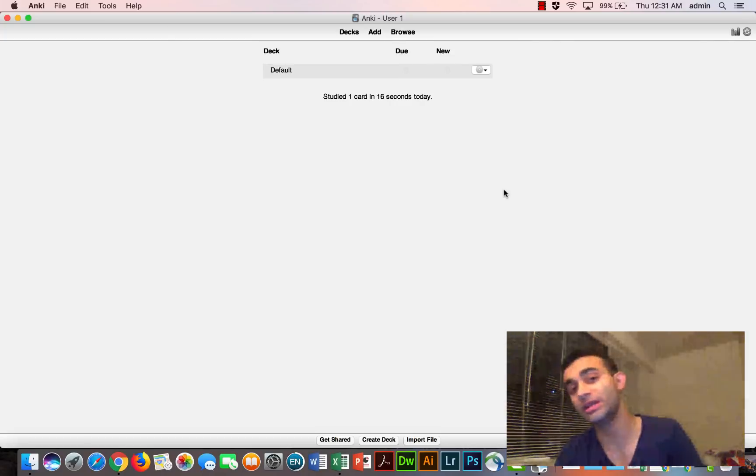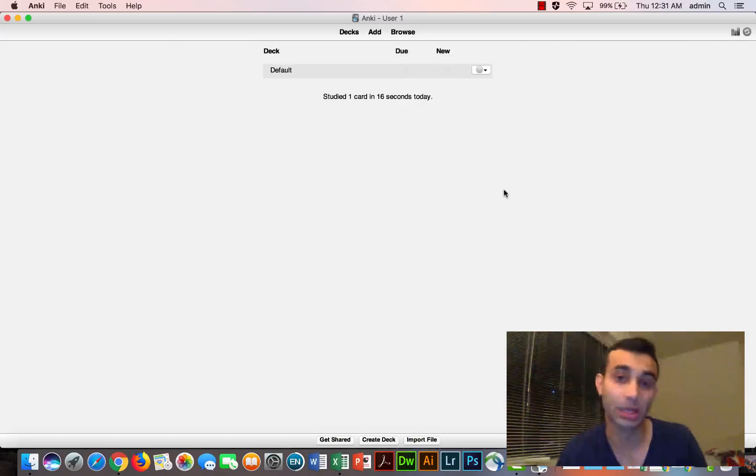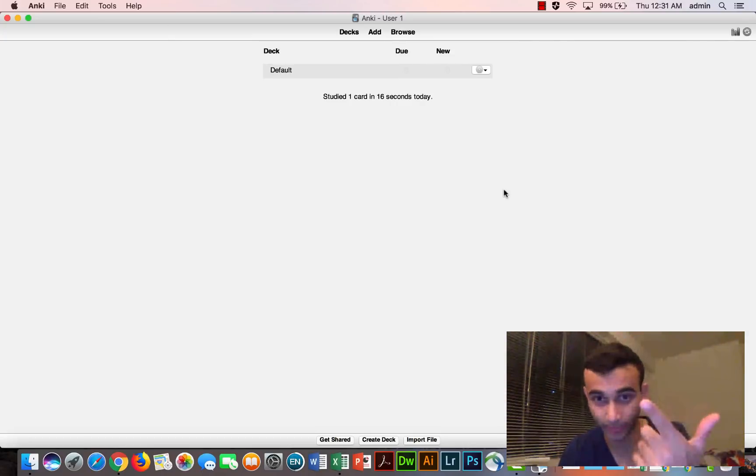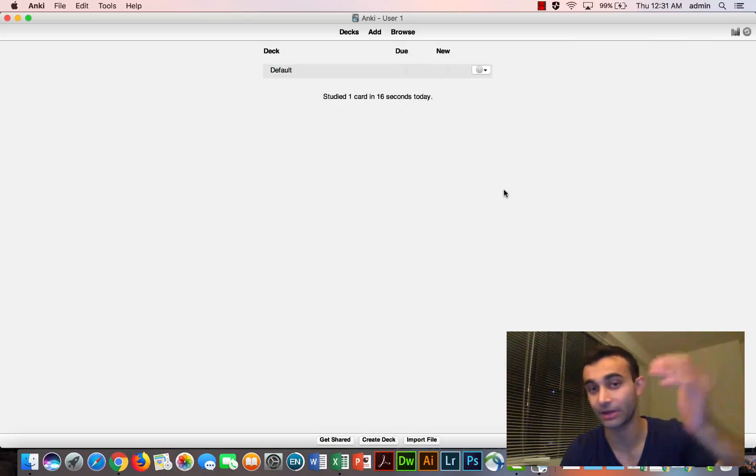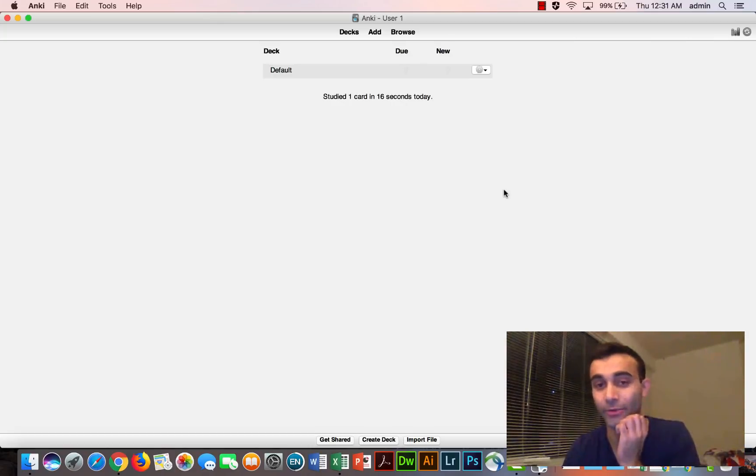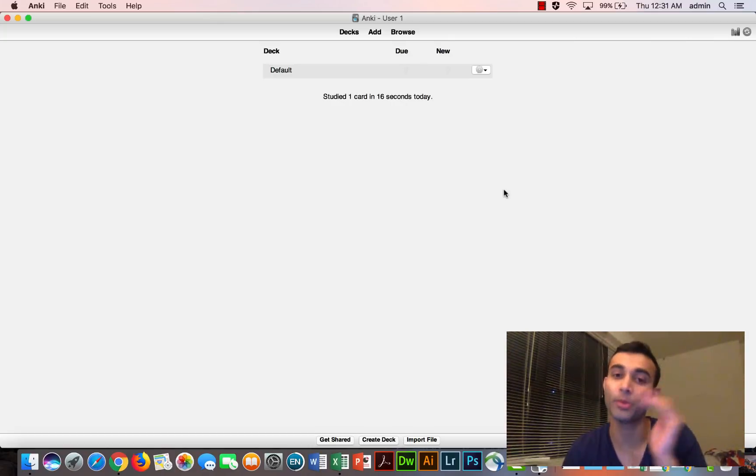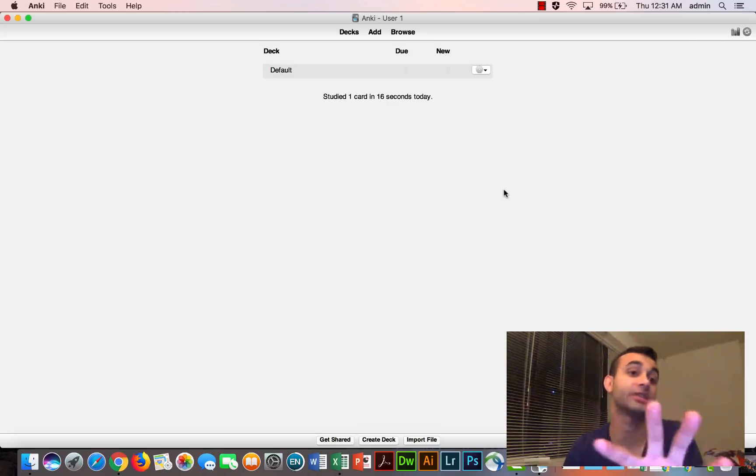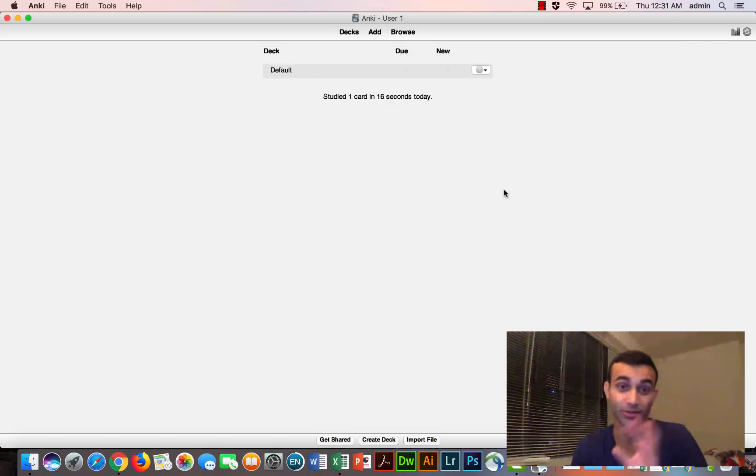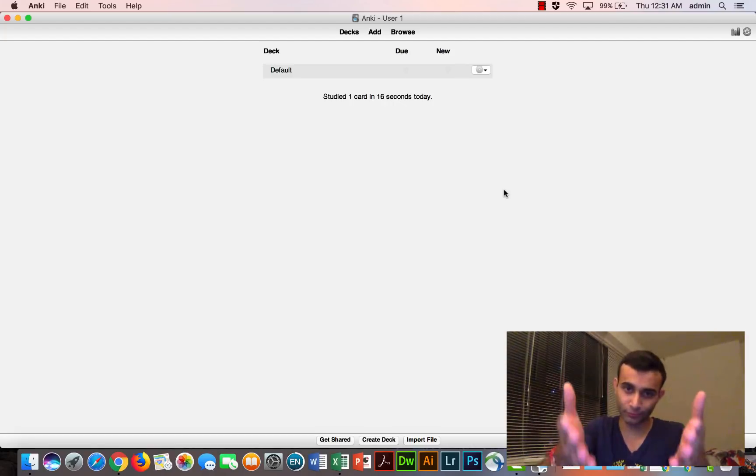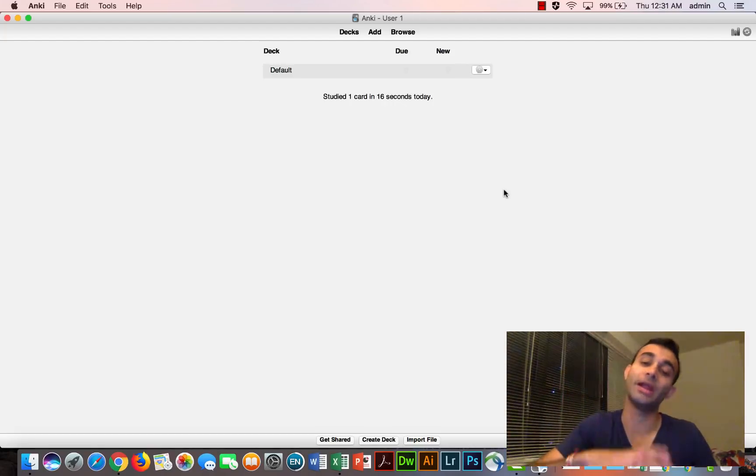First and foremost, you need to go ahead and download Anki. Anki is free. It's available online. Go ahead and click the link in the description below to download it if you haven't already. Once you have it downloaded and you open it up, you should see a screen like this. If you don't, you didn't download it properly. In which case, maybe you can troubleshoot.